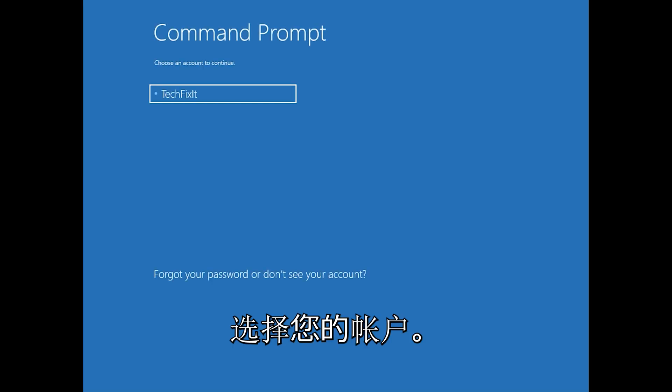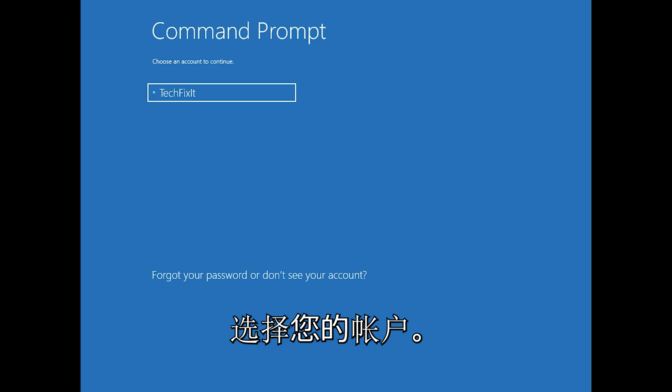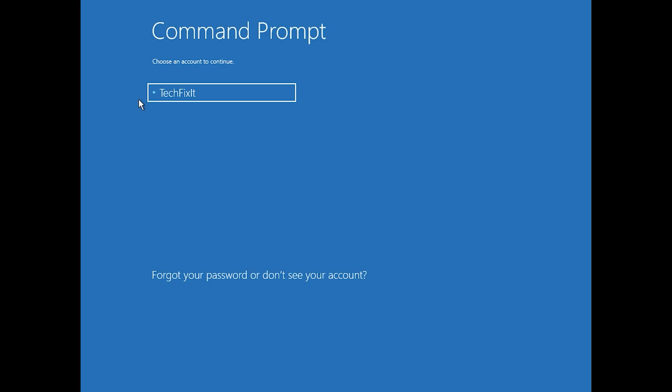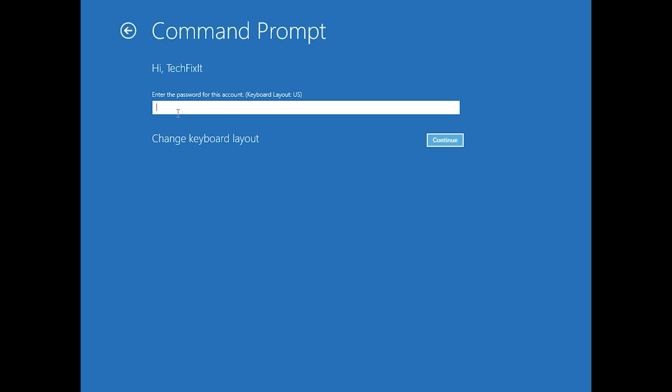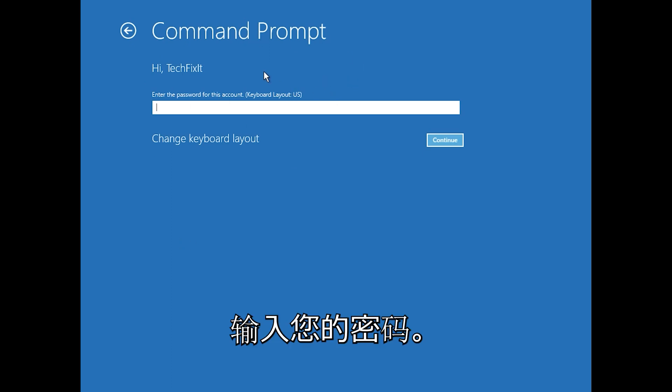Select your account. Type in your password.